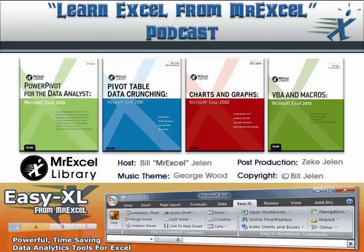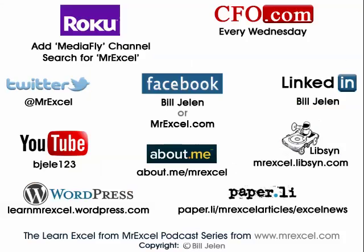I want to thank Mike from Greece for sending that question in. I want to thank you for stopping by. We'll see you next time for another netcast from MrExcel.